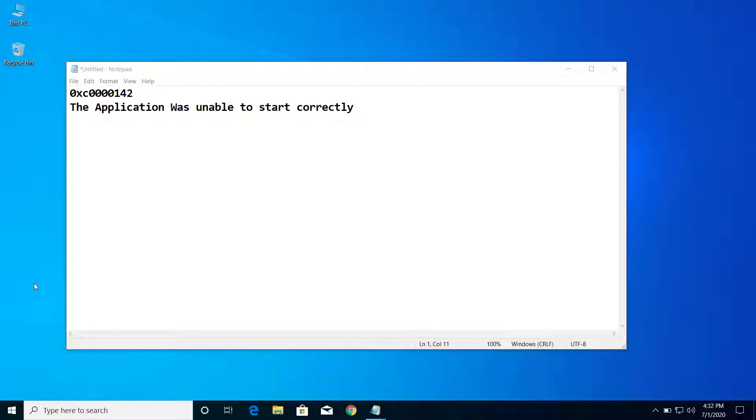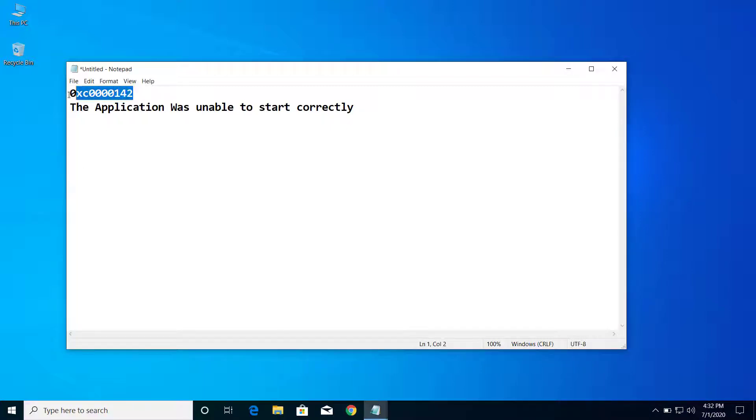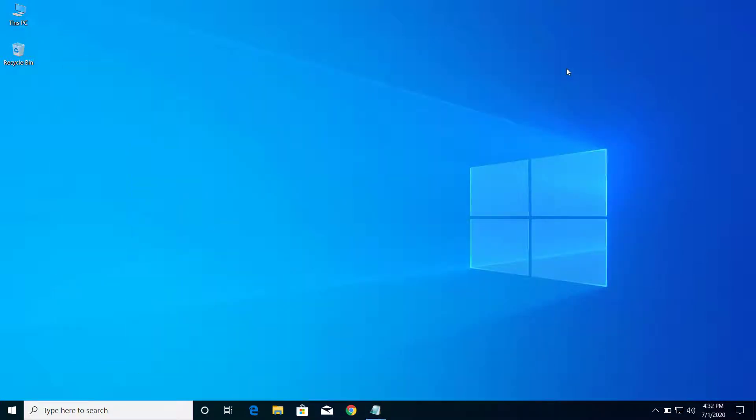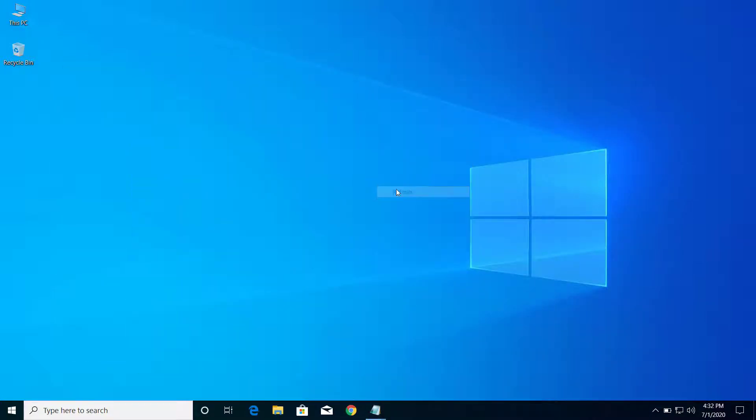Hey, what's up guys. Today on this video I will show you how we can fix the problem of the application was unable to be started correctly with this particular error code whenever you try to open any application.